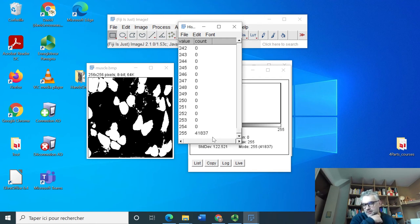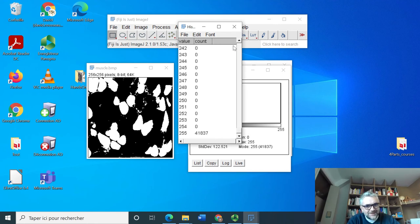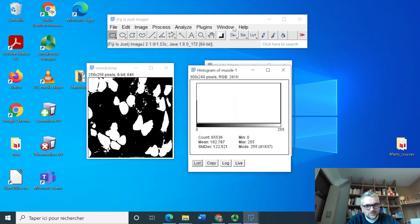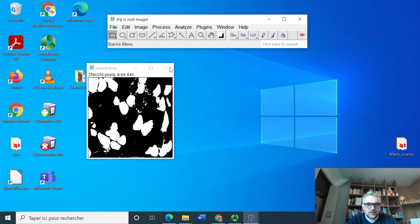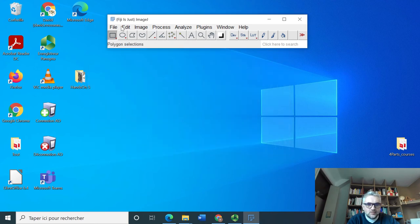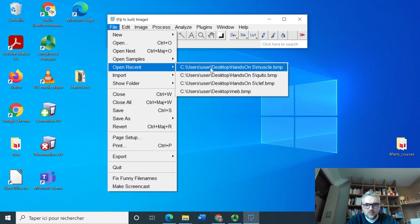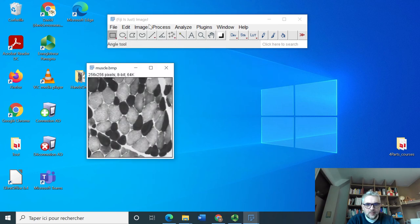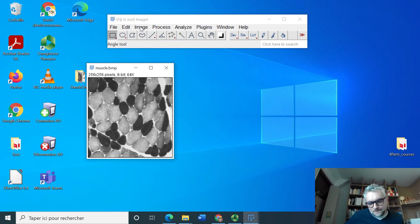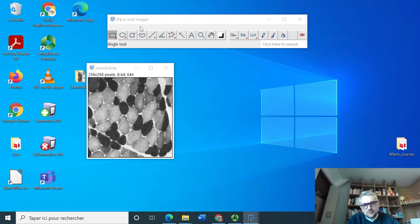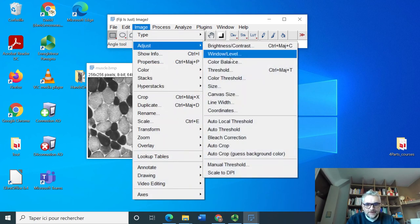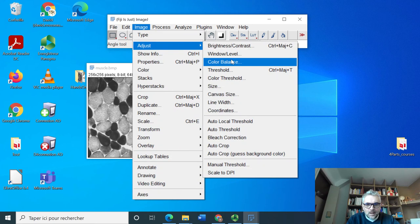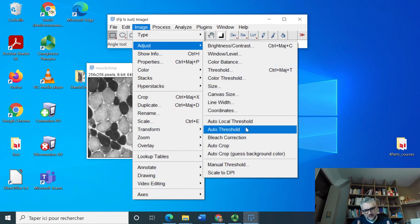If I reopen it again to finish this video, here I fixed manually the threshold in the image, and I could be interested in having this threshold being automatically set, and I need to go to Auto Threshold in this case.